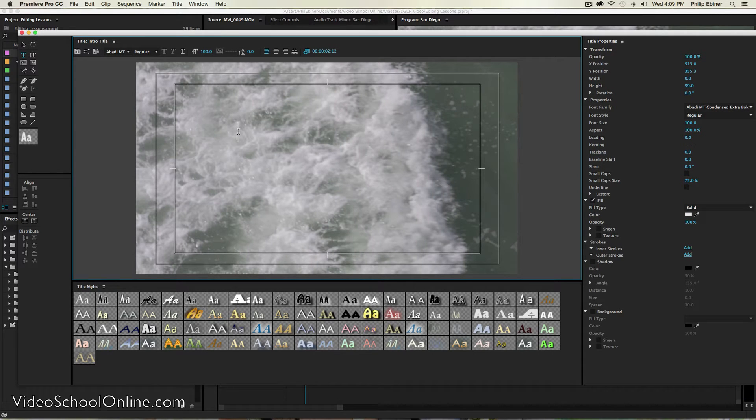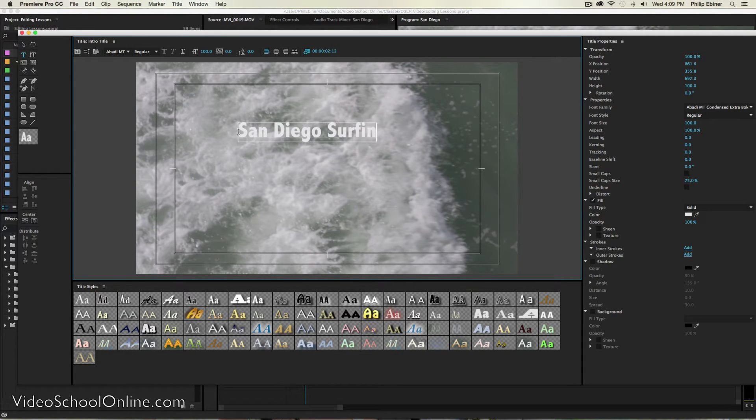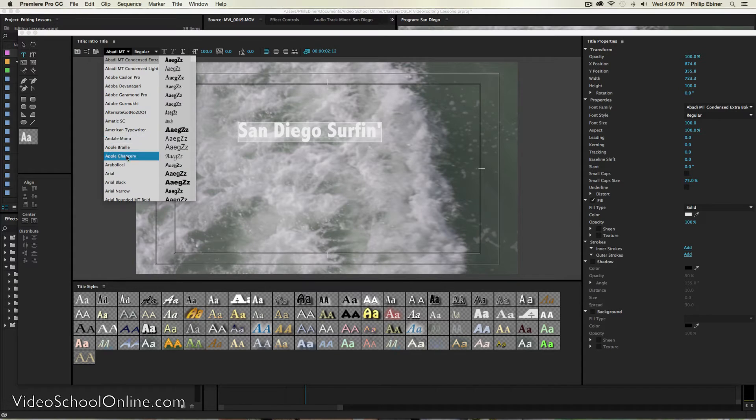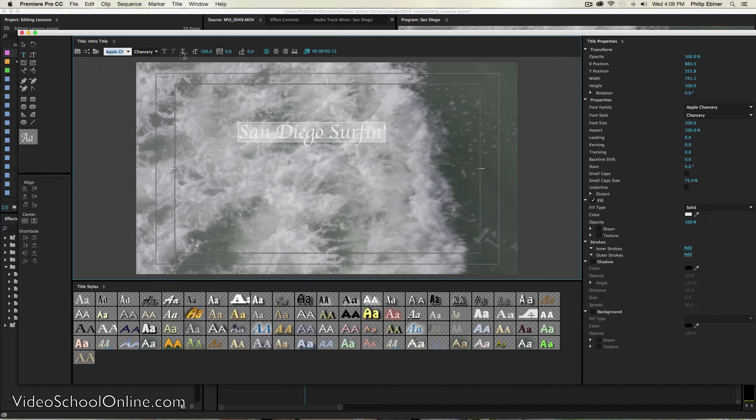And maybe we'll call this San Diego Surfing. That's kind of cool. And we can go through and change the font up here. We can change it however you want.